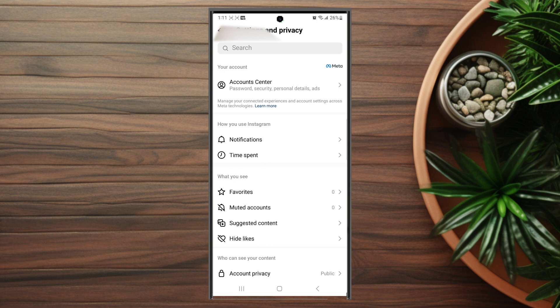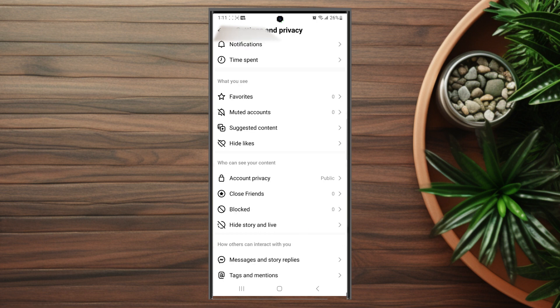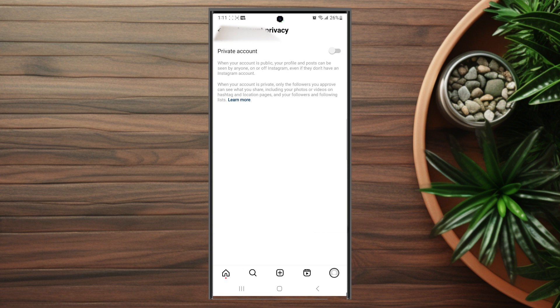After you hit Settings and Privacy, scroll down and look for Account Privacy. This is right under Who Can See Your Content. After you hit Account Privacy, you have the option to enable a private account. When your account is private, only the followers you've approved can see what you share, including photos or videos on hashtag and location pages and your followers.